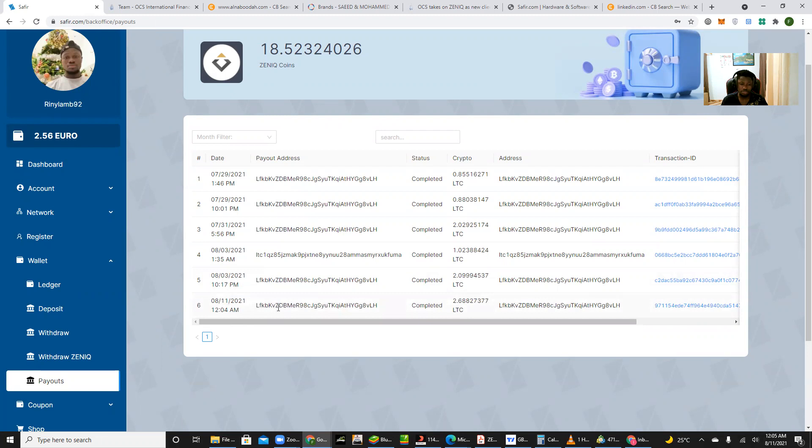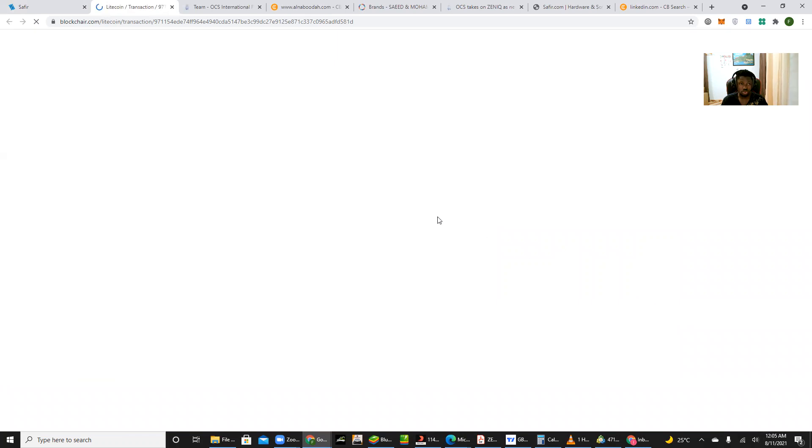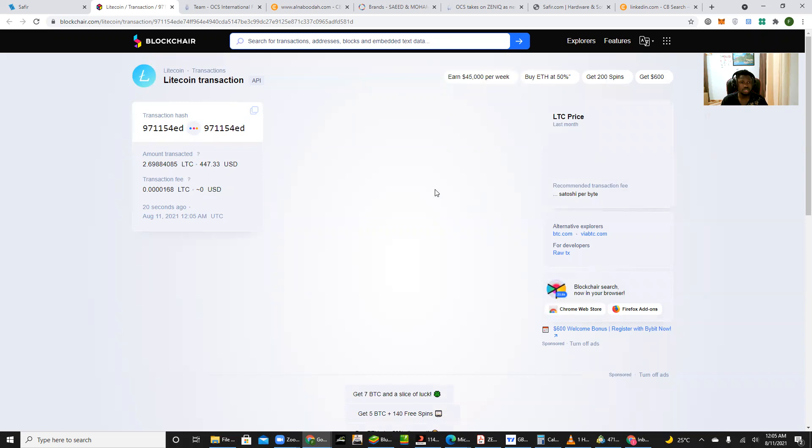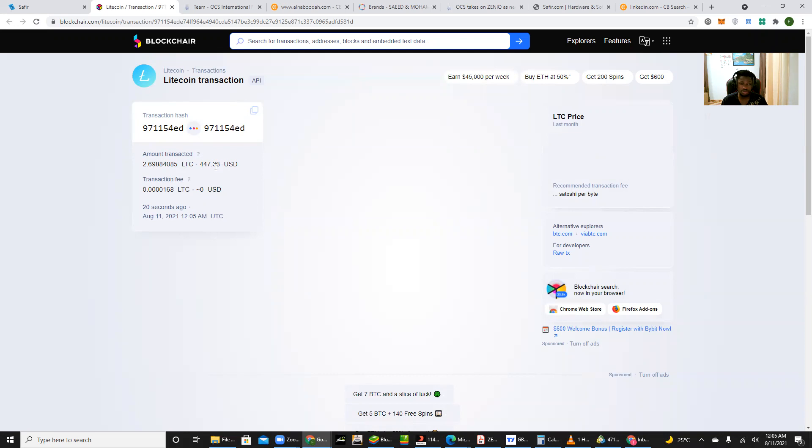That's on the 11th around 12 a.m. So this exact transaction that I performed right now which I can check on the blockchain. I can check that transaction on the blockchain, so open up the Litecoin transaction to confirm if this transaction has actually taken effect, which we all know blockchain is a distributed ledger and it's open to all.